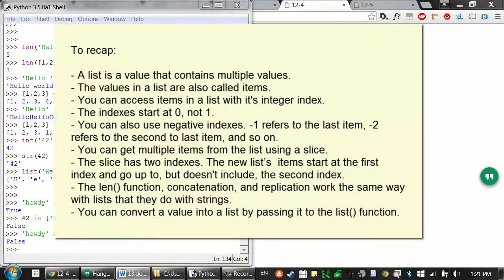To recap: a list is a value that contains multiple values, also called items. You can access items in a list with its integer index — remember the first index is zero, not one. You can also use negative indexes: negative one refers to the last item, negative two to the second to last, and so on. You can get multiple items using a slice — the new list starts at the first index and goes up to but doesn't include the second index. The len function, concatenation, and replication work the same way with lists as they do with strings.